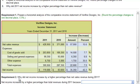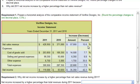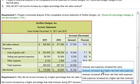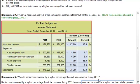Requirement two asks: why did net income increase by a higher percentage than net sales revenue? Net income is increasing by a whopping 42.3 percent. But how can net income increase at such a high rate when net sales revenue increased by only 15.6 percent? The reason is because total expenses are increasing at a lower rate than net sales revenue, so revenues increase at a higher rate than total expenses.